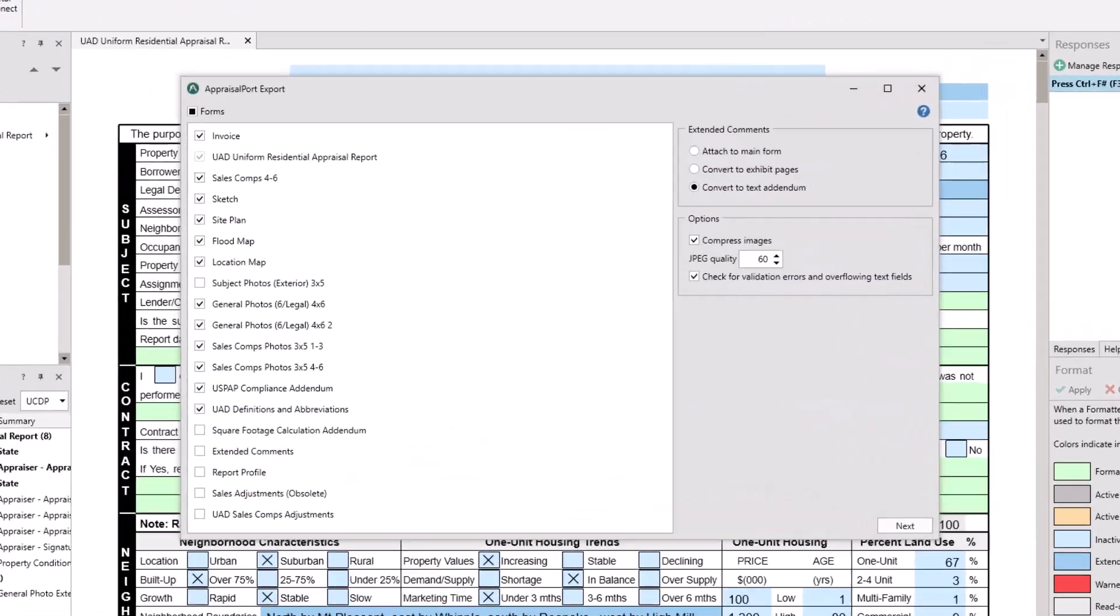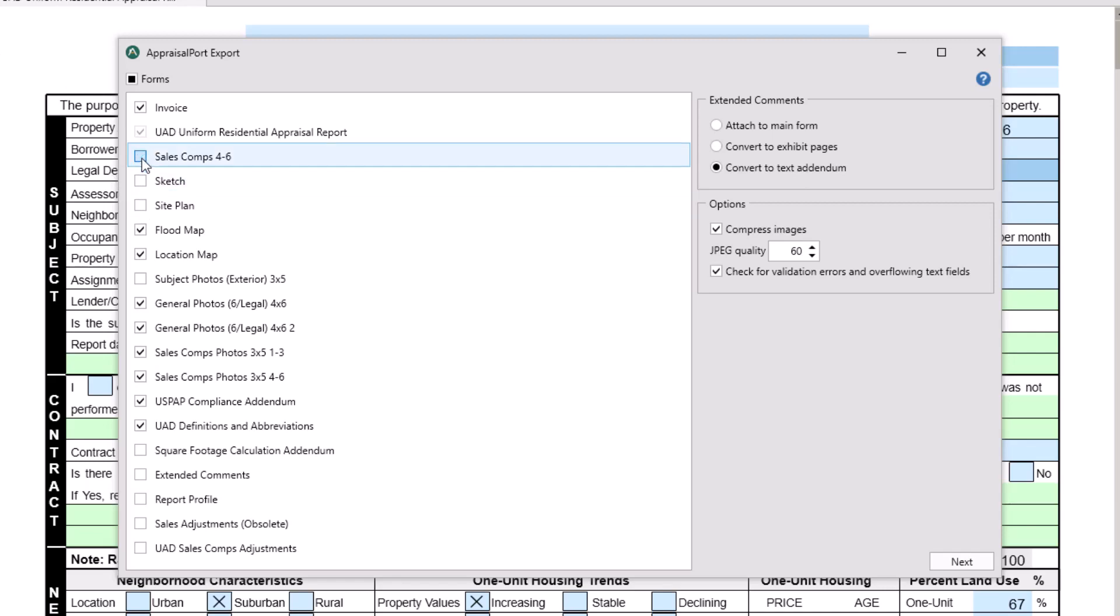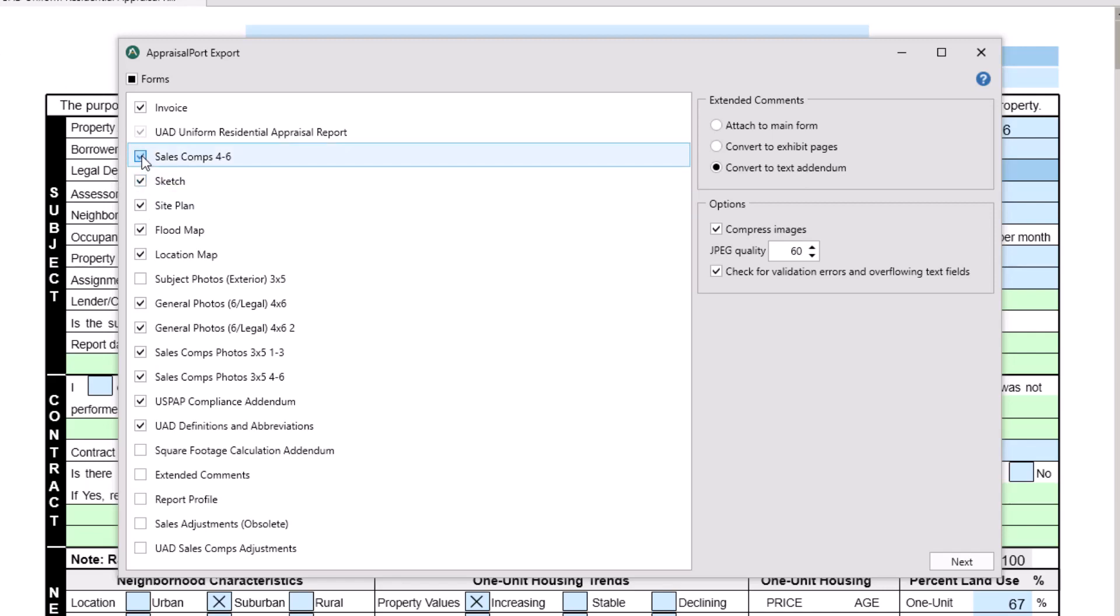In the large box on the left, the contents of the report will be shown. Check or uncheck the forms you wish to include or exclude. On the right, you can choose if you wish to include your extended comments as an attachment to the main form, convert them to an image on an exhibit page, or convert them to a text addendum. Also on the right, you can choose to compress images and run one more validation check on your report.